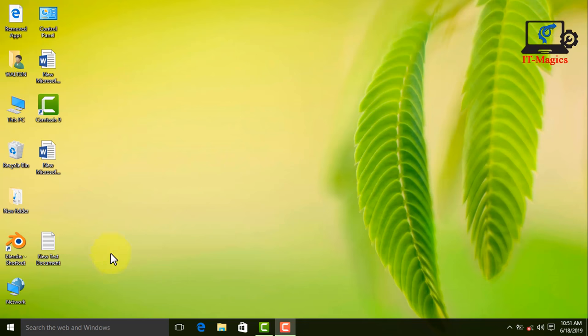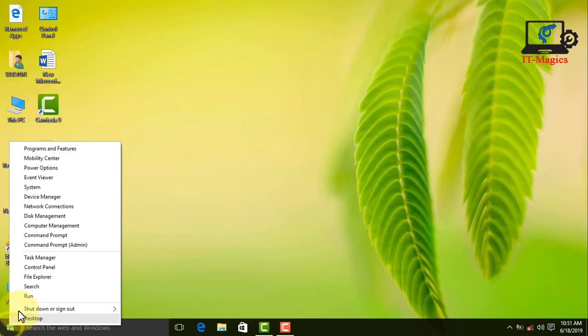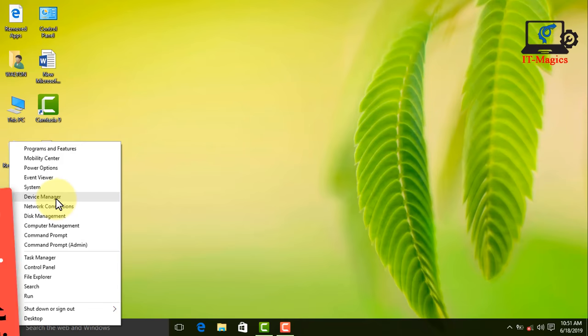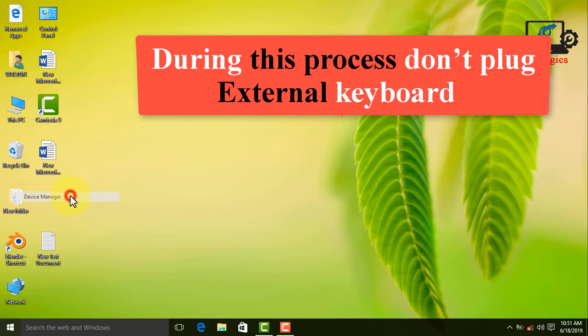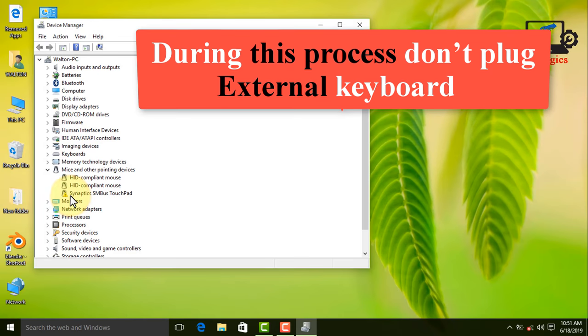Now right-click on start icon and go to device manager. During this process don't plug external keyboard.